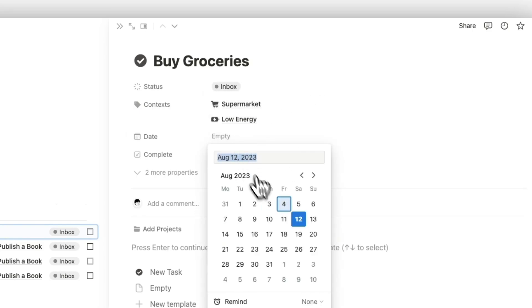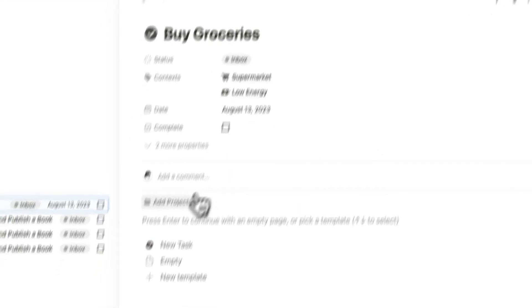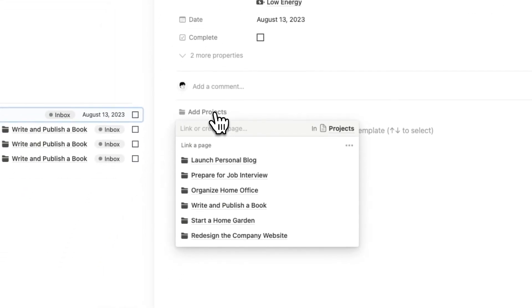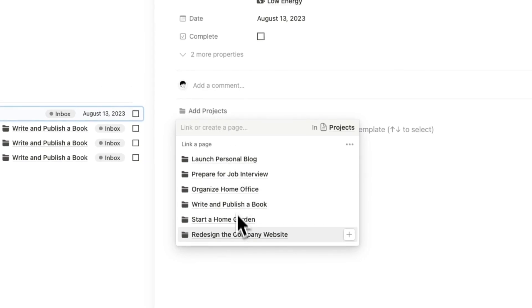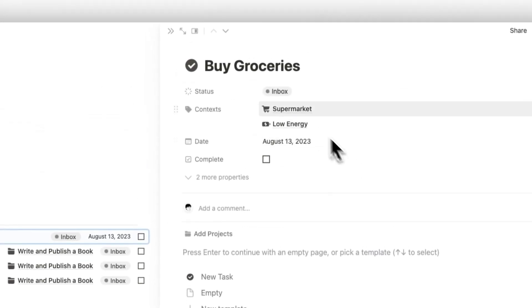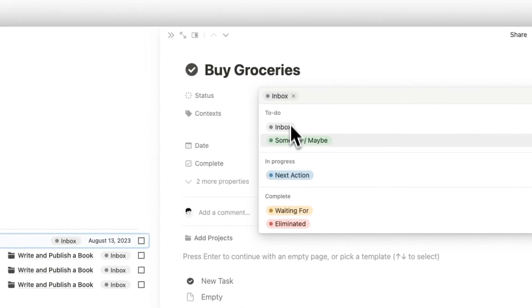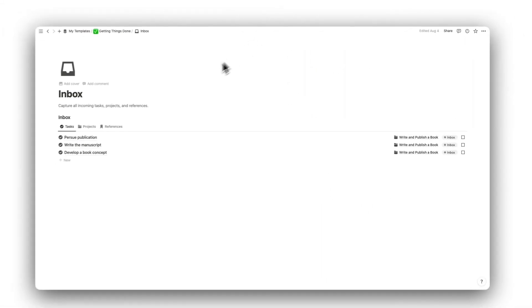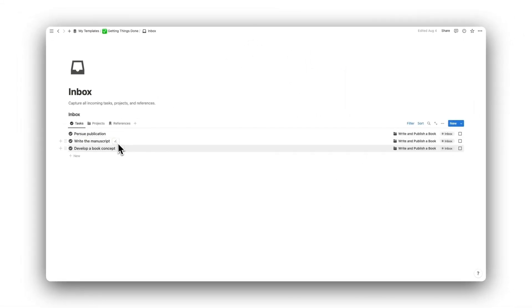We can then select a date for the task and assign it to a project if we need to. All active projects will show here. We can then change the status depending on the type of task. This task has now left our Inbox and into its relevant folders.